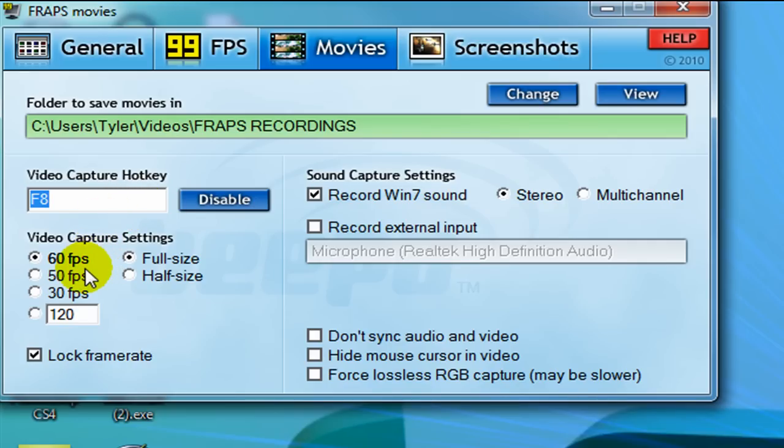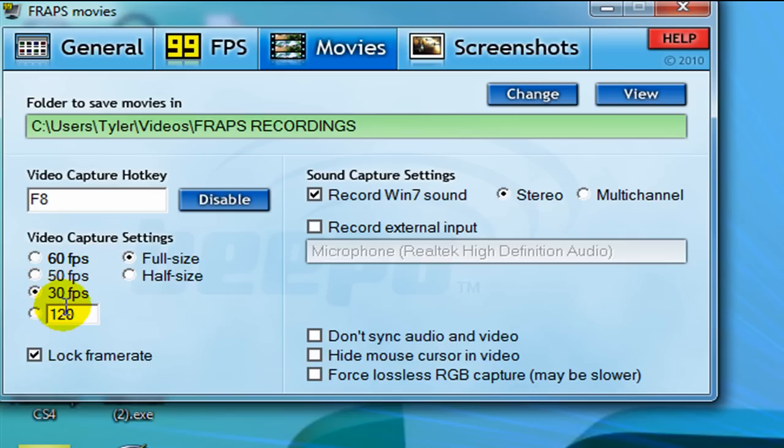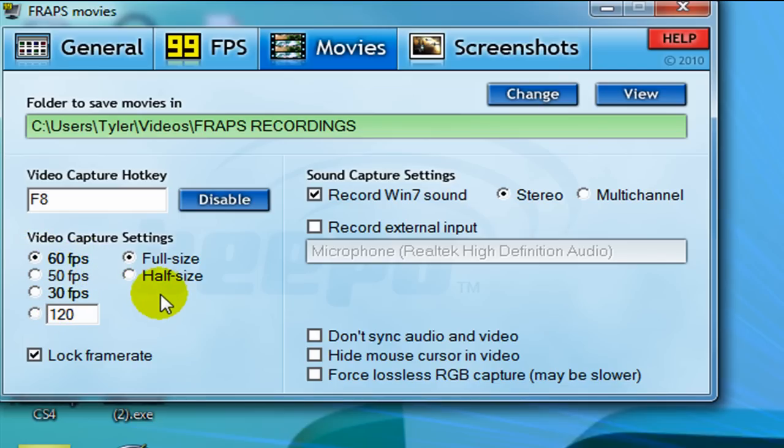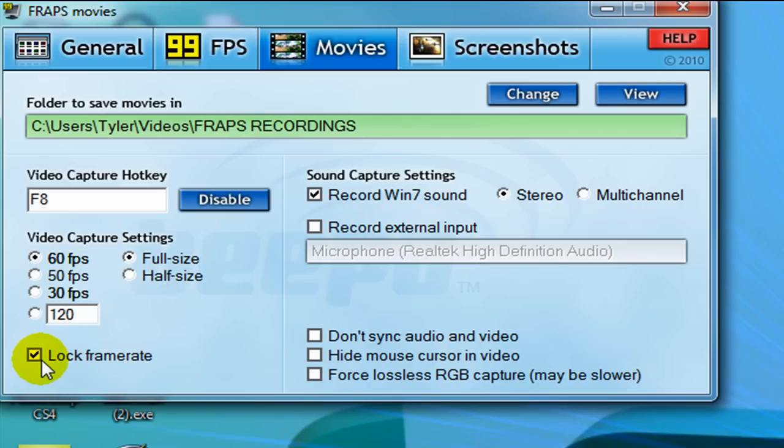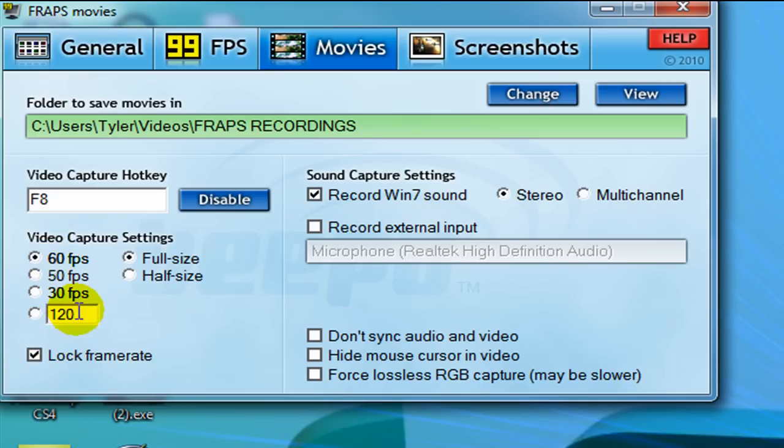Next one we want to do is our frame rate. Usually, 30 frames per second is the best. It's the simplest and it's the easiest to work with, but I like to use 60 for my HD because I do 60 frames per second, and I just prefer it. What you want to do is tick lock frame rates, so that way if your frame rate drops on your computer or game, the frame rate will stay the same. It might lag a little bit, but it's better than having a changing frame rate.